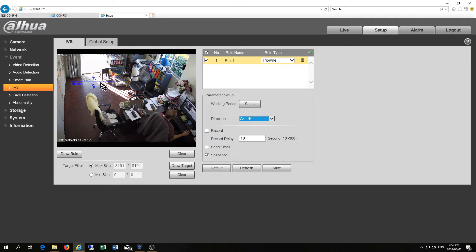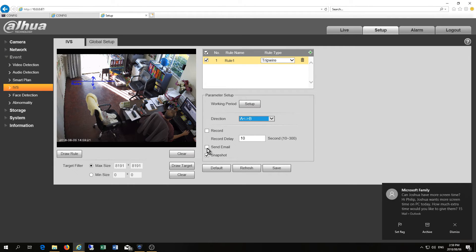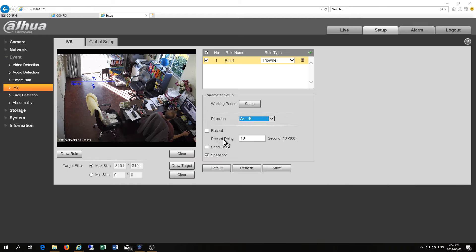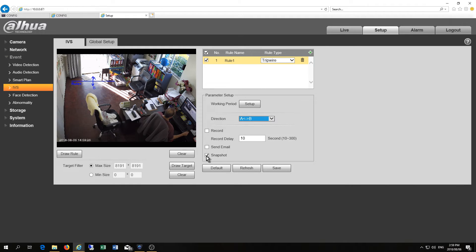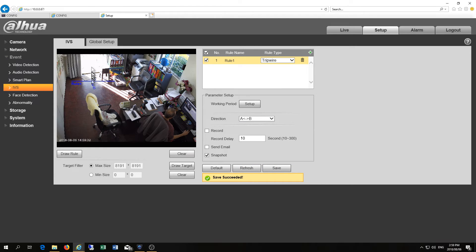So you can have both of those. You can go in this direction or that direction. You can send an email if you want, you can also take a photo. That's how simple it is and then you just got to say save. And as you can see I've set it where you can move in either direction.